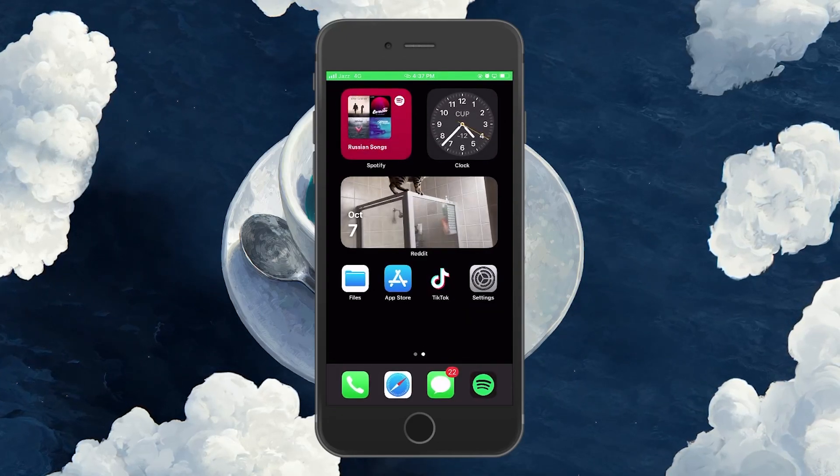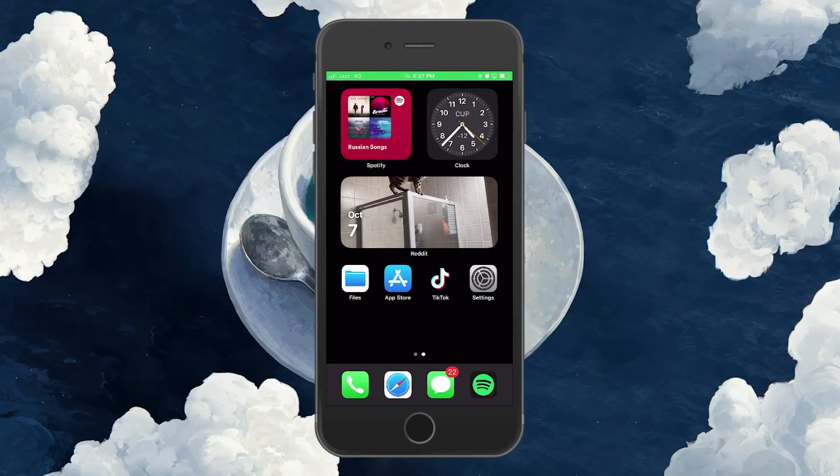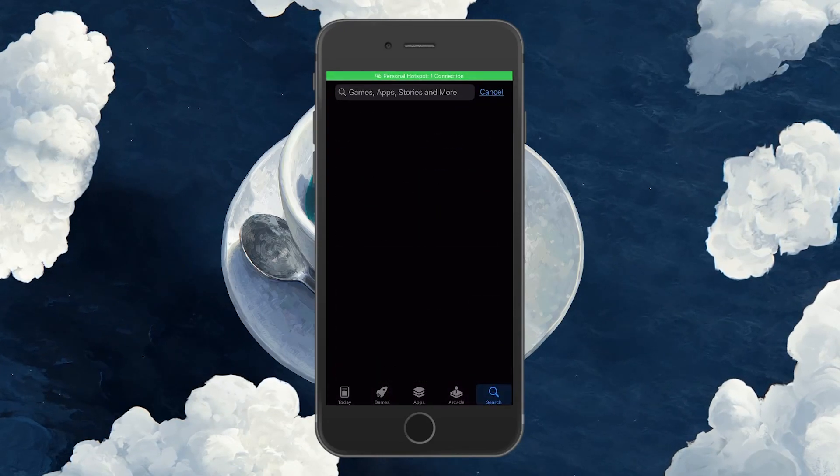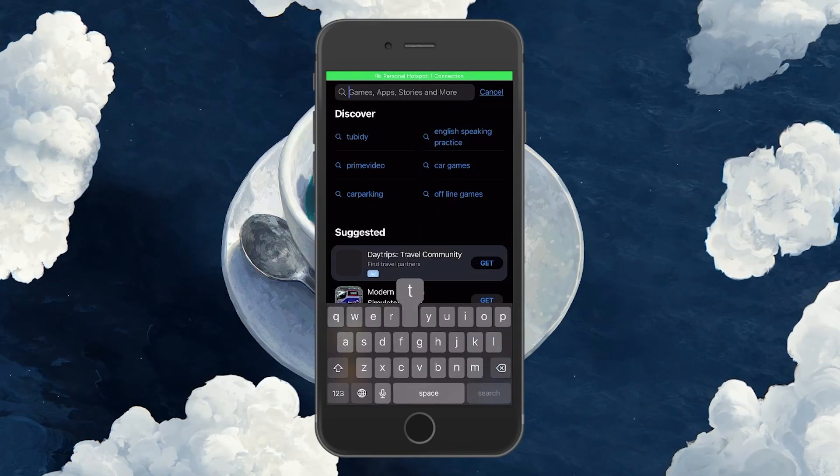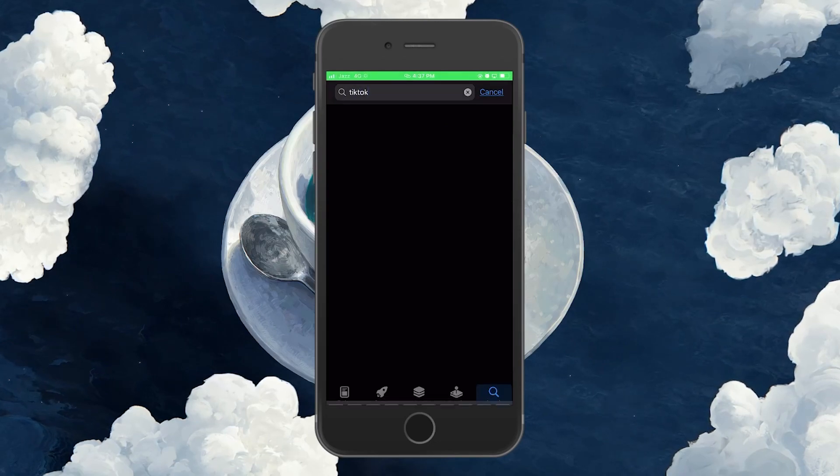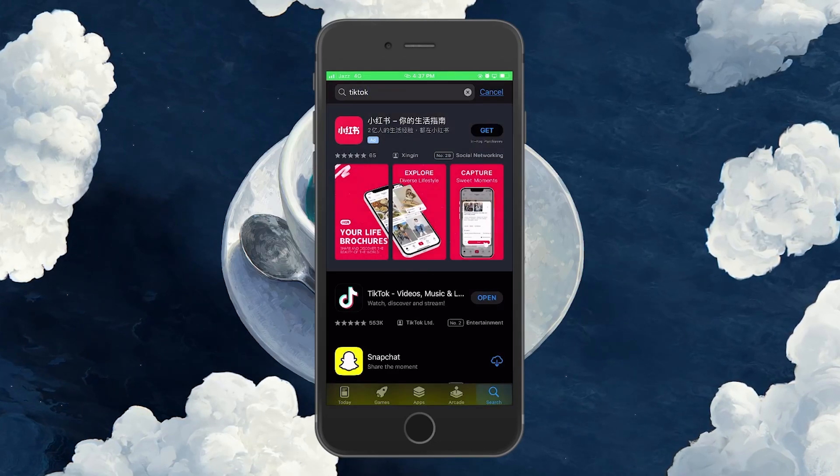In case the problem persists, open up your Google Play or App Store application. Here, look up TikTok and proceed to update the application if there is an update available to you.